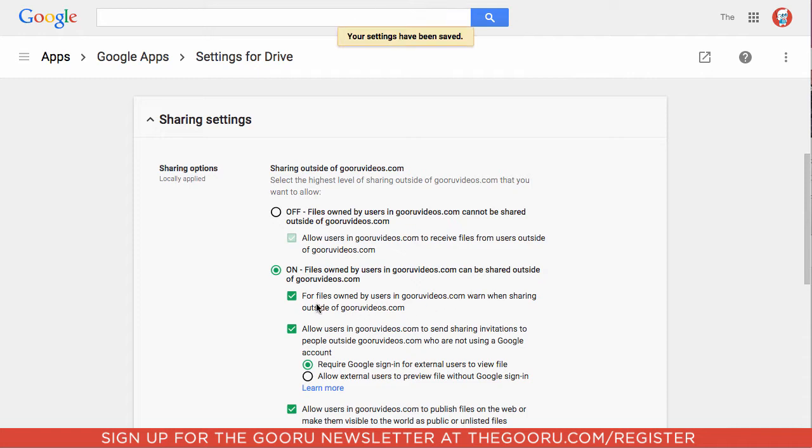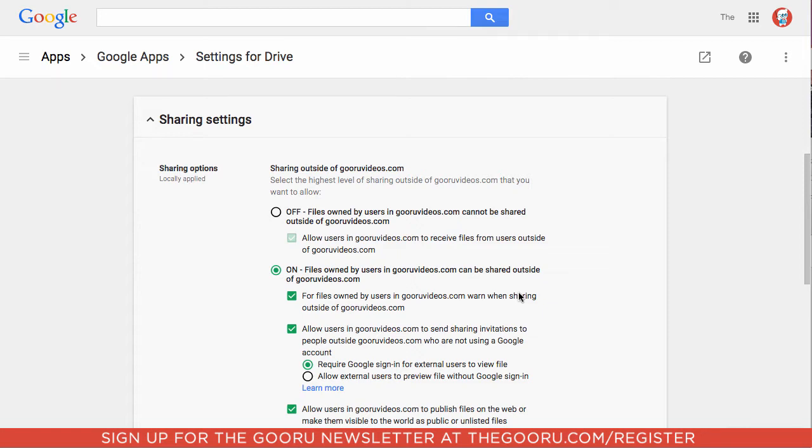Here you can also see that for files owned by users in GuruVideos.com, they get warned when they share outside of GuruVideos.com. The problem with using the Admin Console for this is that it applies to my entire organization, so if I make these changes, it will apply to the highest level of employees as well as the lowest level of employees.